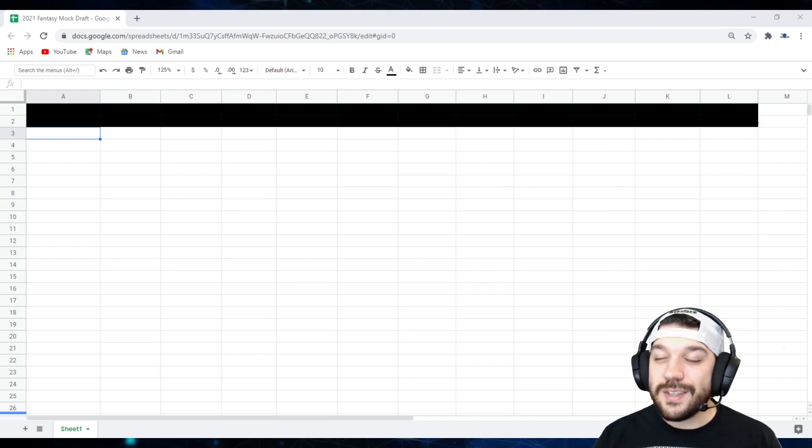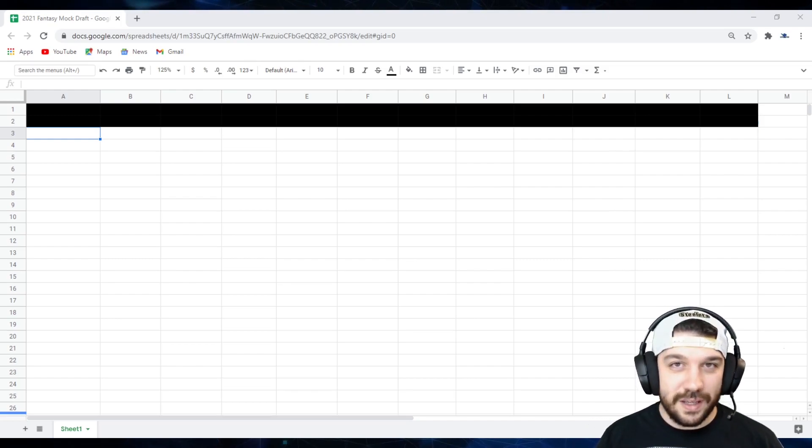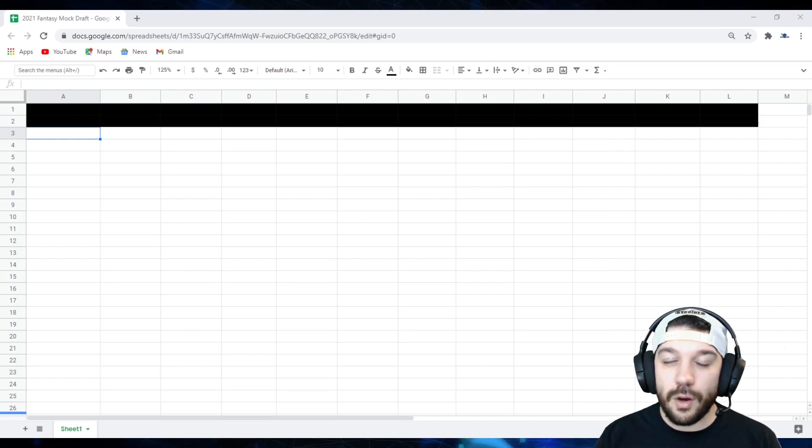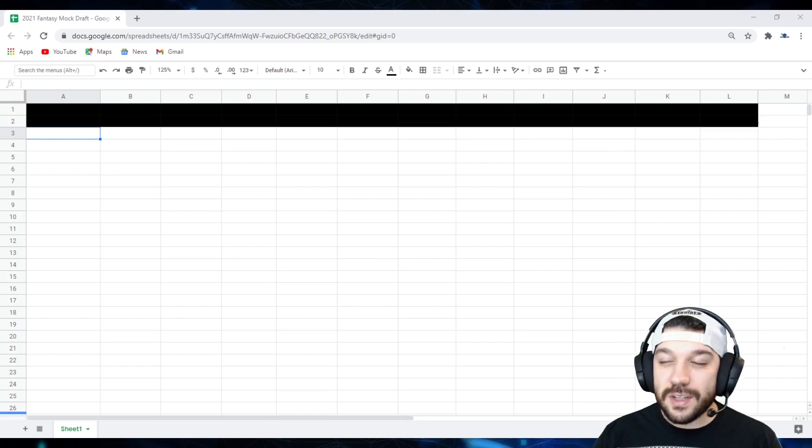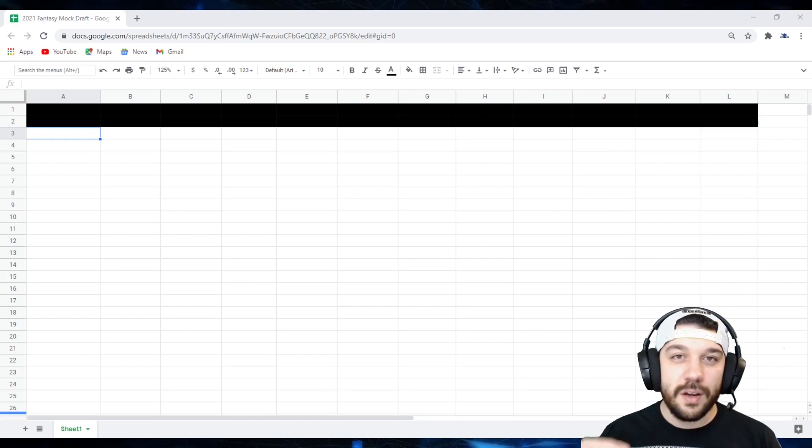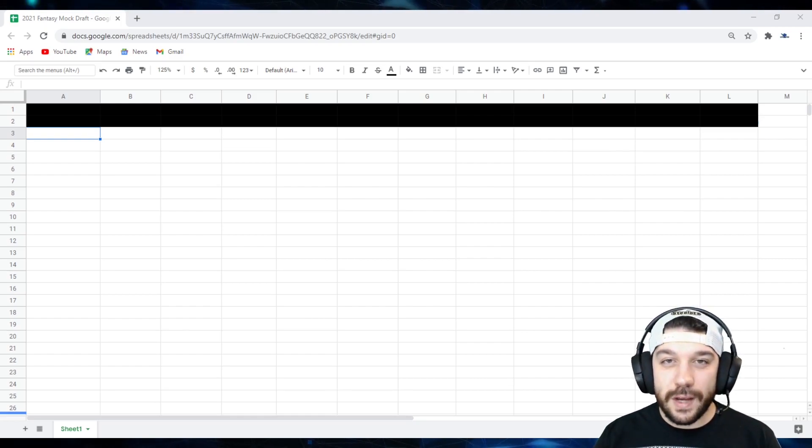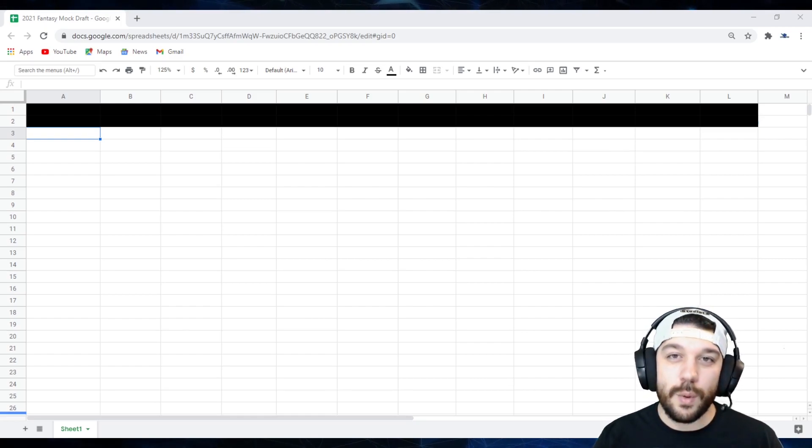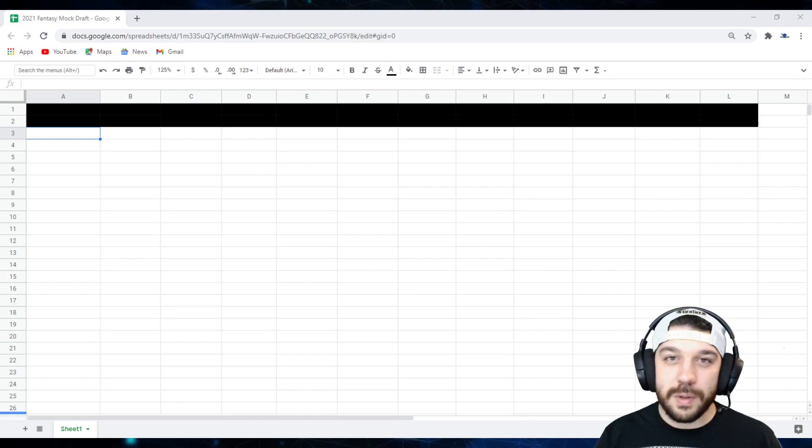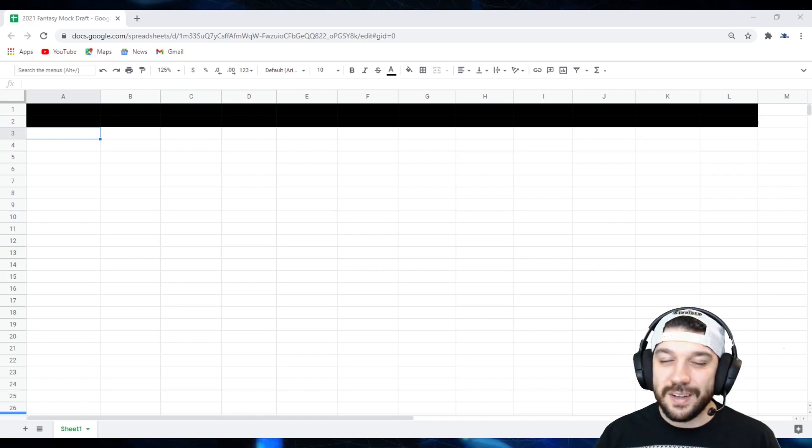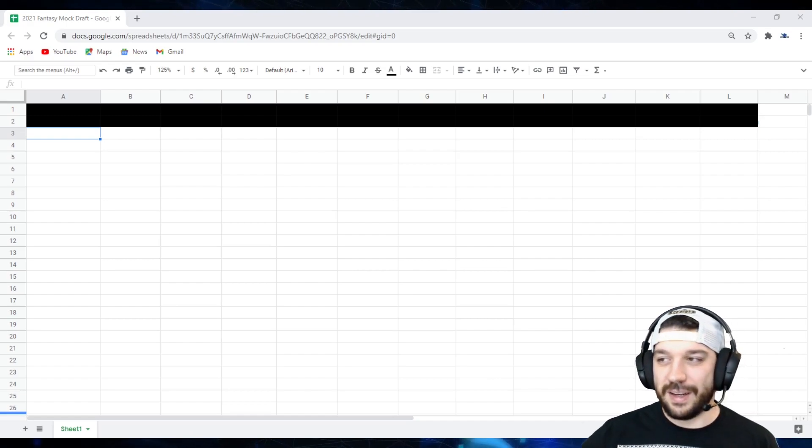Now, this isn't my ranking. This is where I think players are going to go. I'm going to discuss each player, if they should go in that range, who's a value right now, who I think is going to be a value, and who's being overvalued. So with that being said, let's go ahead and get into it.